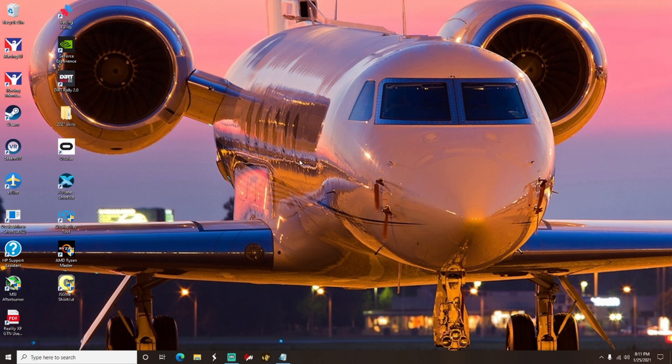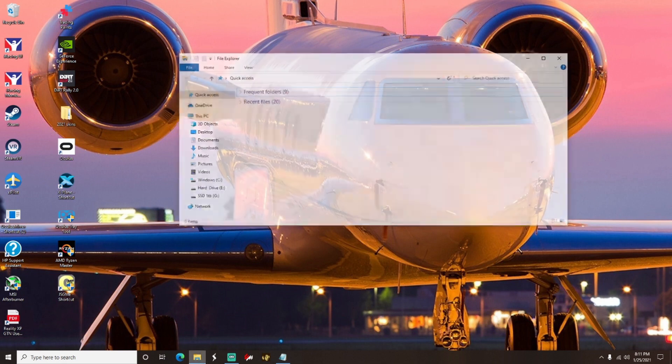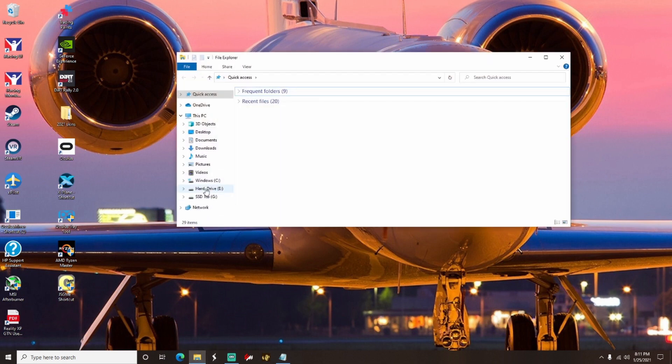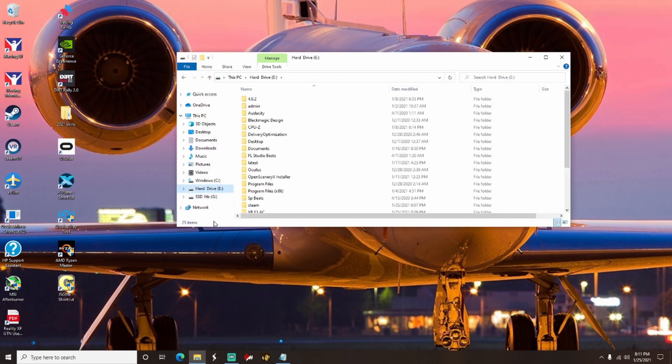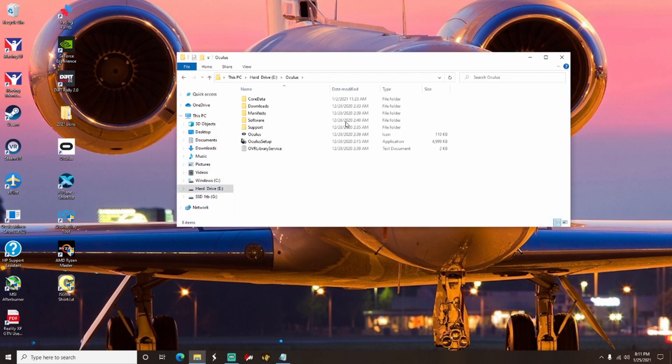I think it's like 1250x700. What you want to do is find your File Explorer window and then you're going to find the drive that your Oculus is saved in. Click on Oculus, then go down to Support and click on Support.